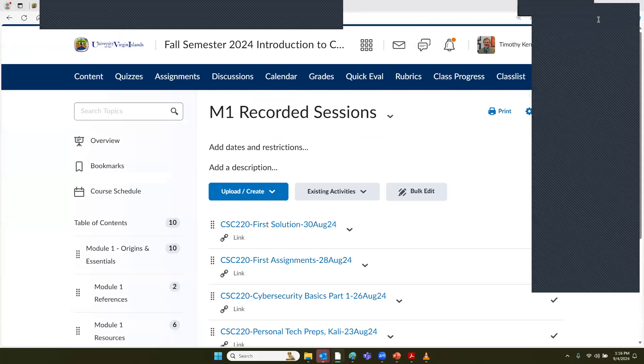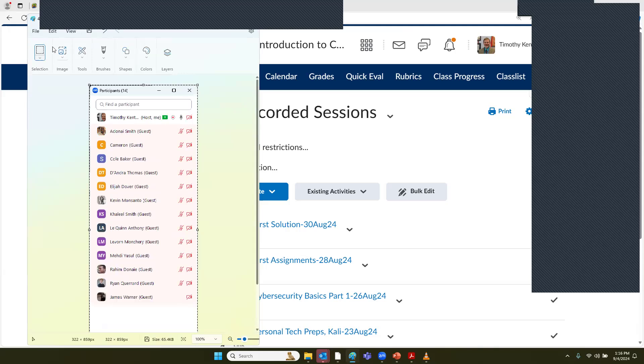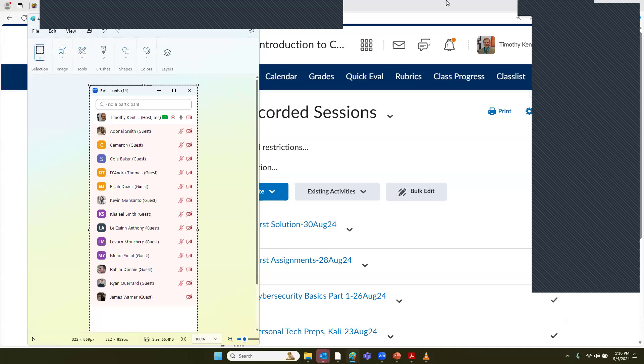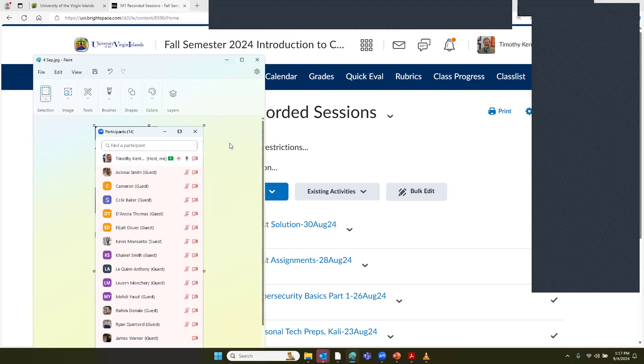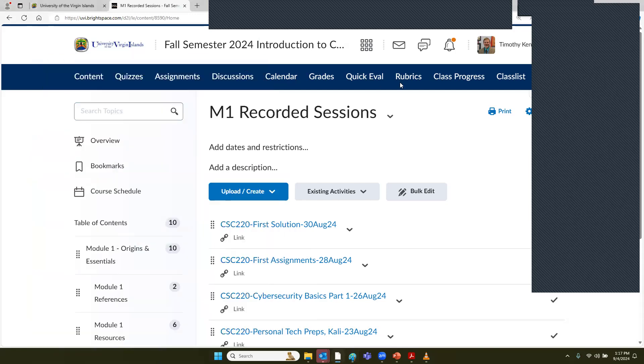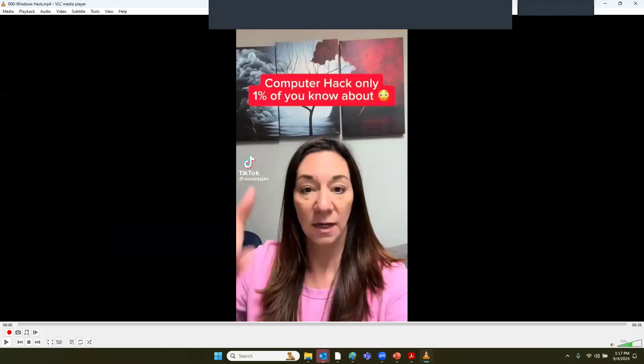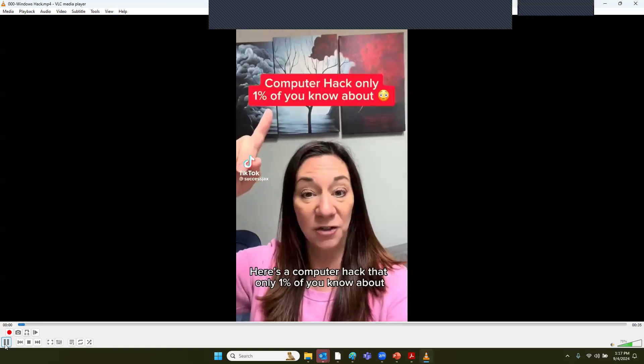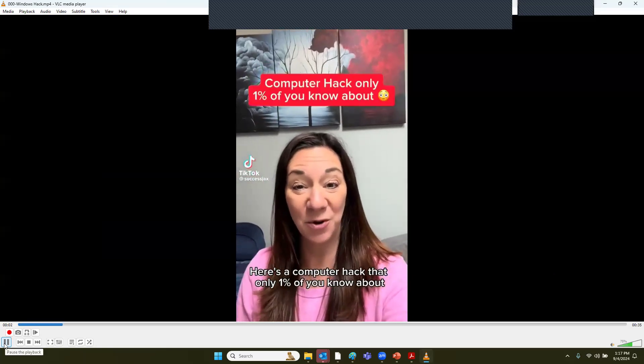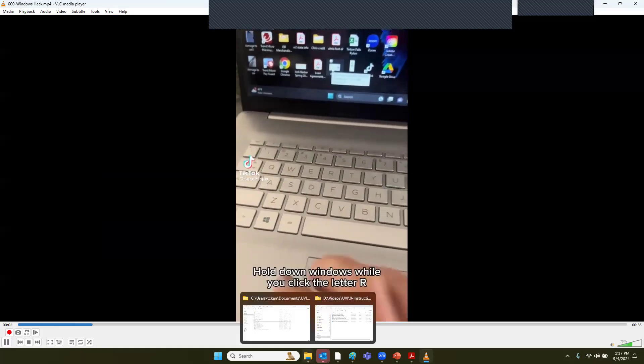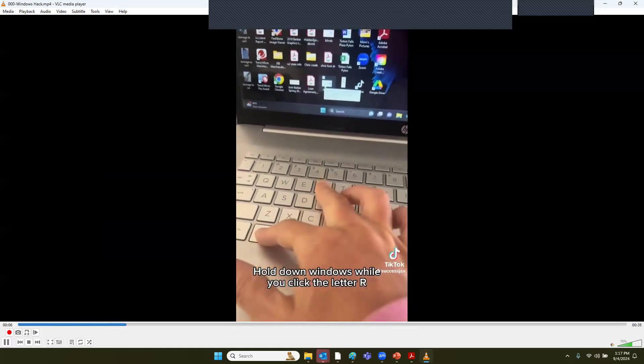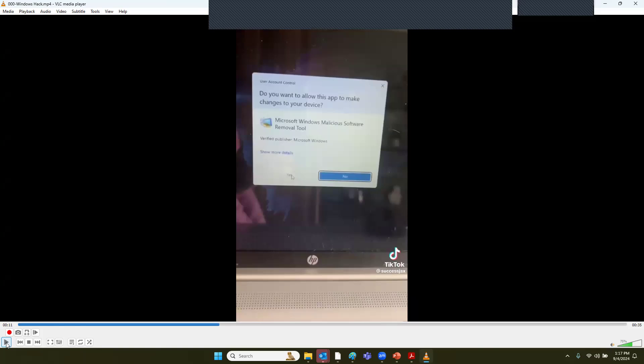One of the things that I saw over the weekend that was interesting was a TikTok video. Basically there's a person who wants to be helpful. Here's a computer hack only 1% of you know about. Go to your keyboard. Hold down Windows while you click the letter R. You're going to type in MRT and then hit OK.